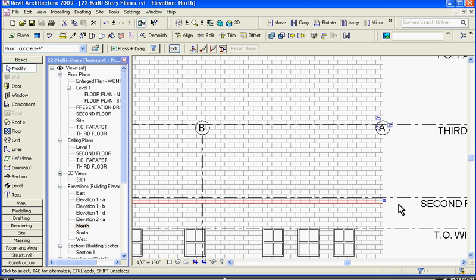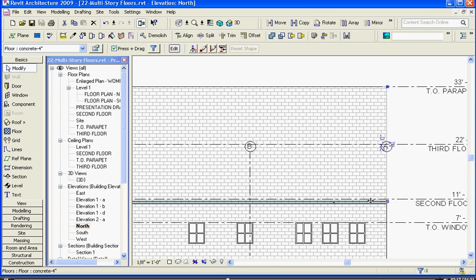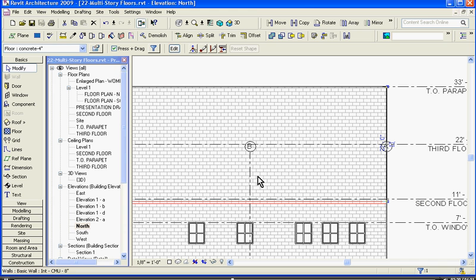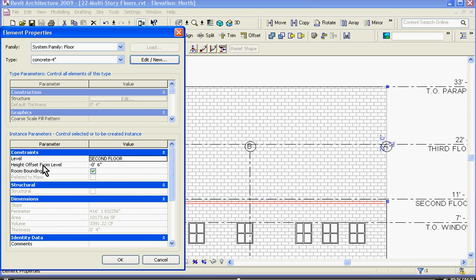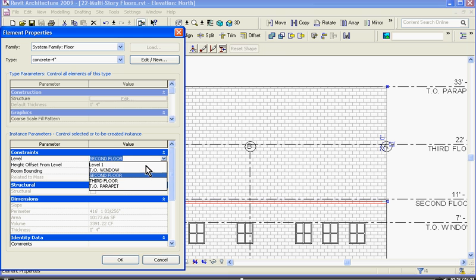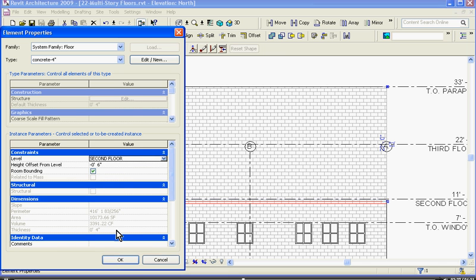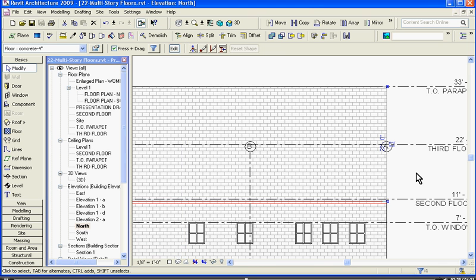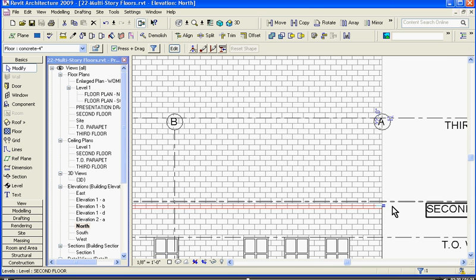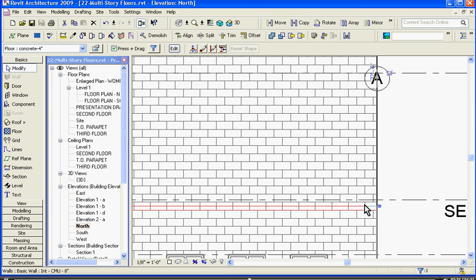While it's still selected, you want to now change its association to make sure that it's associated with the second floor. So while the element is selected, I'll click on its element properties. It's automatically changed it to second floor, so that's good. And I want to make sure it's also aligned with the level and locked to it.